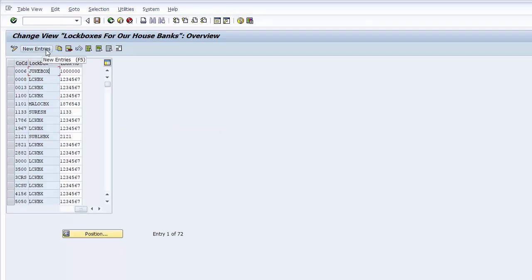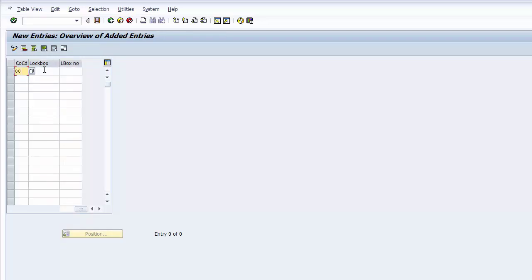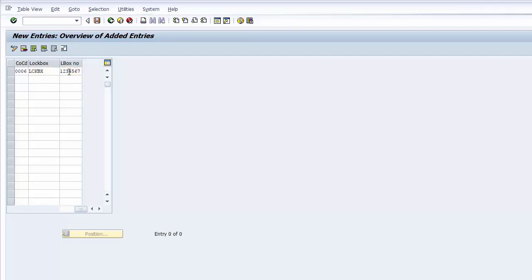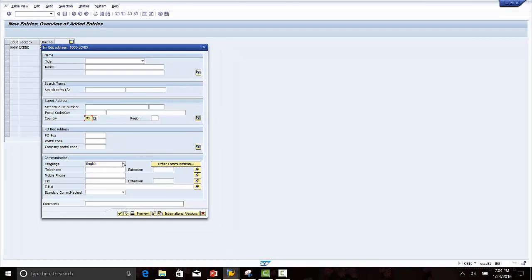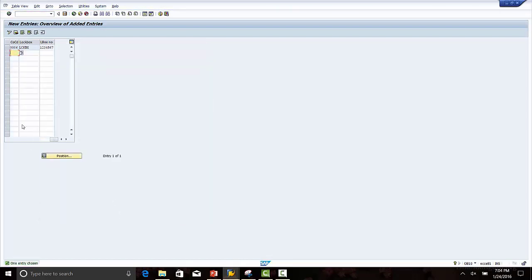We deleted the previous entry and will define it again. Enter the country as US. In the production environment, you have to provide the correct complete address. For testing purposes, we are just entering the country as US. Save.